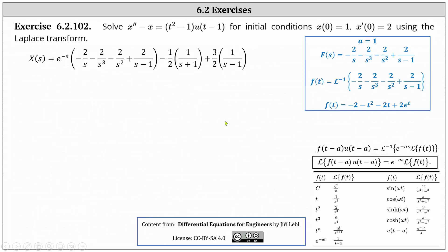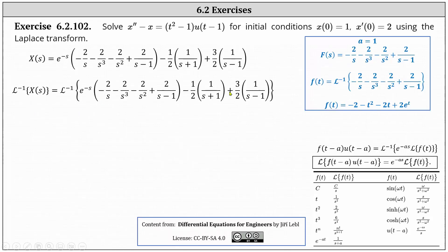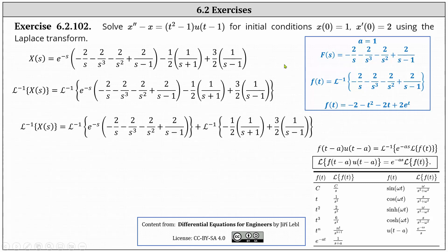On the next slide, we take the inverse Laplace transform on both sides of the equation. The inverse Laplace transform of big X of s is x of t. We break the right side into two parts: one part involving the product with e to the negative s, and the second part is the sum of the remaining two products. We focus on the inverse Laplace transform of e to the negative s times the quantity negative two divided by s minus two divided by s cubed minus two divided by s squared plus two divided by the quantity s minus one.